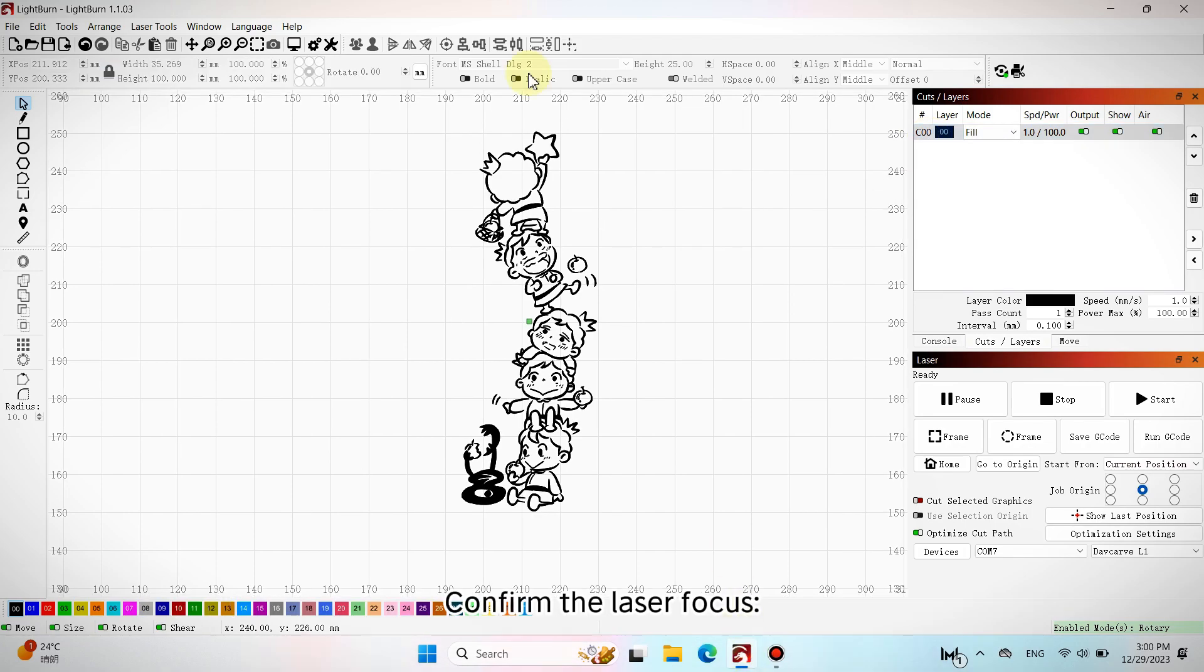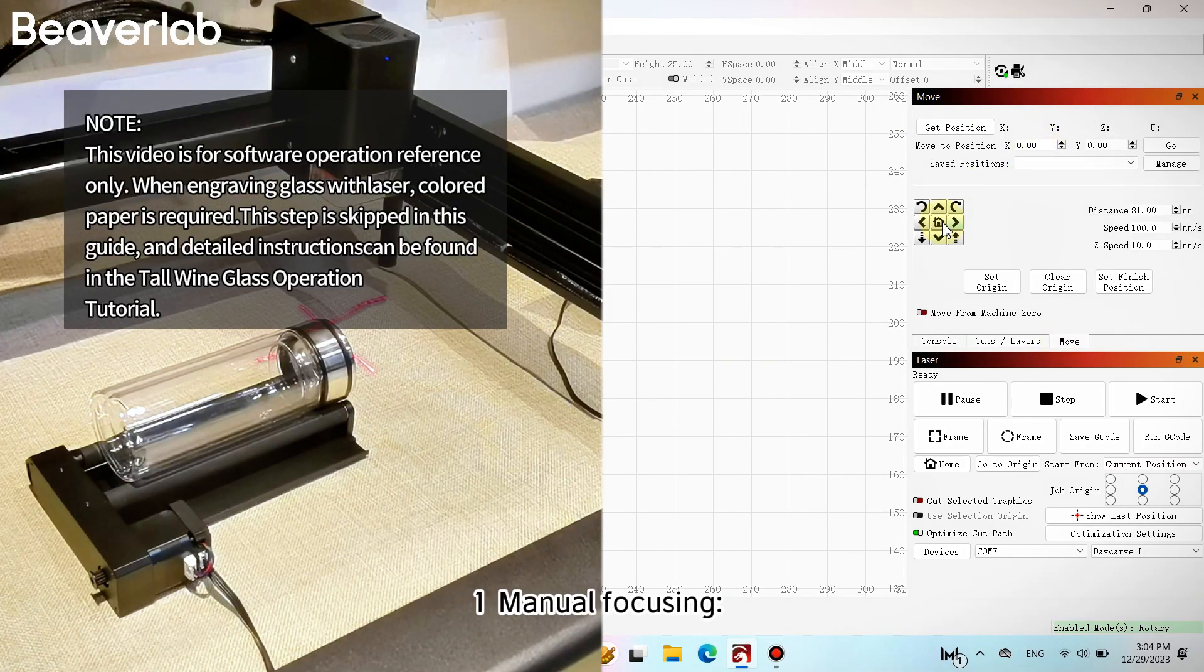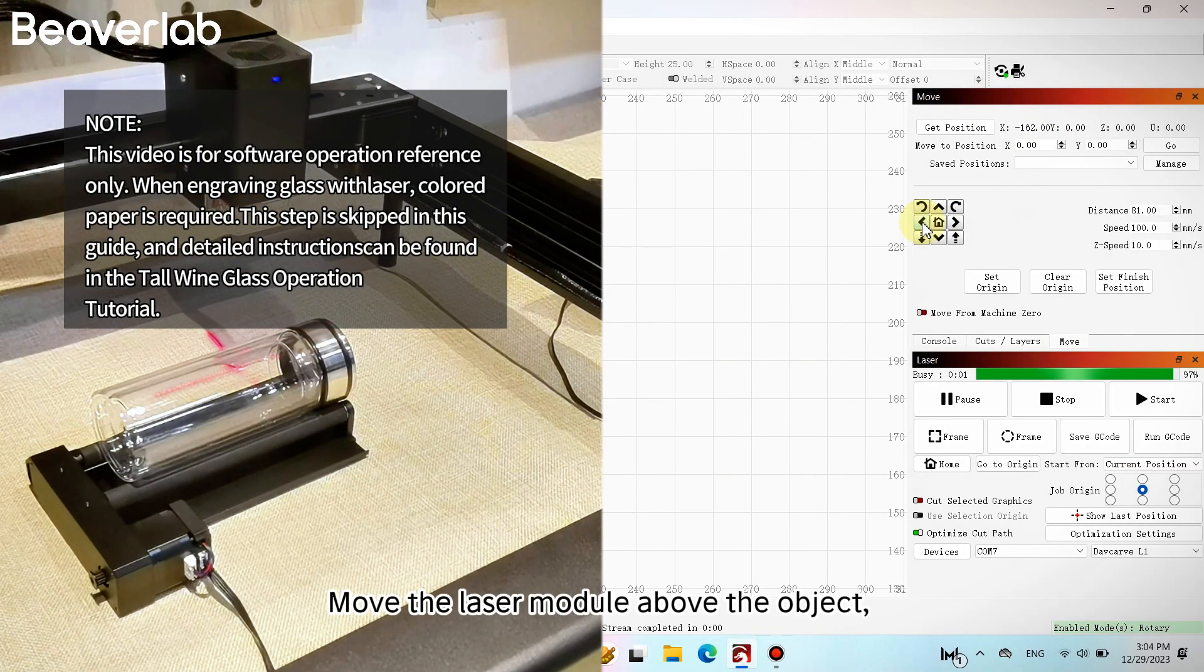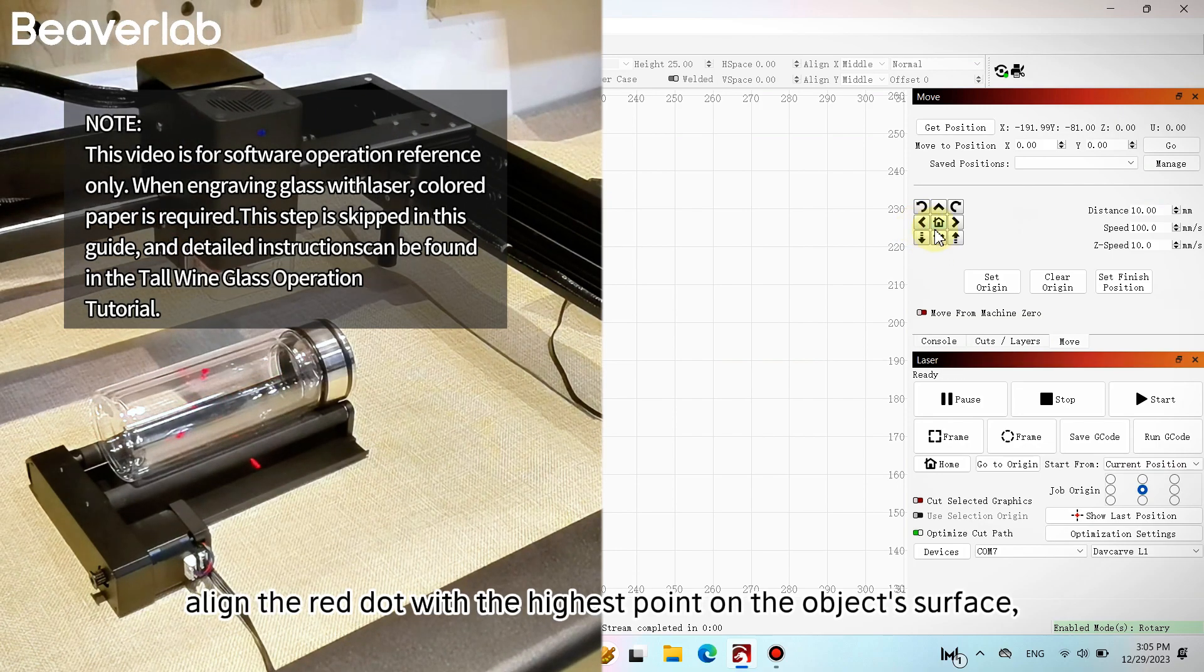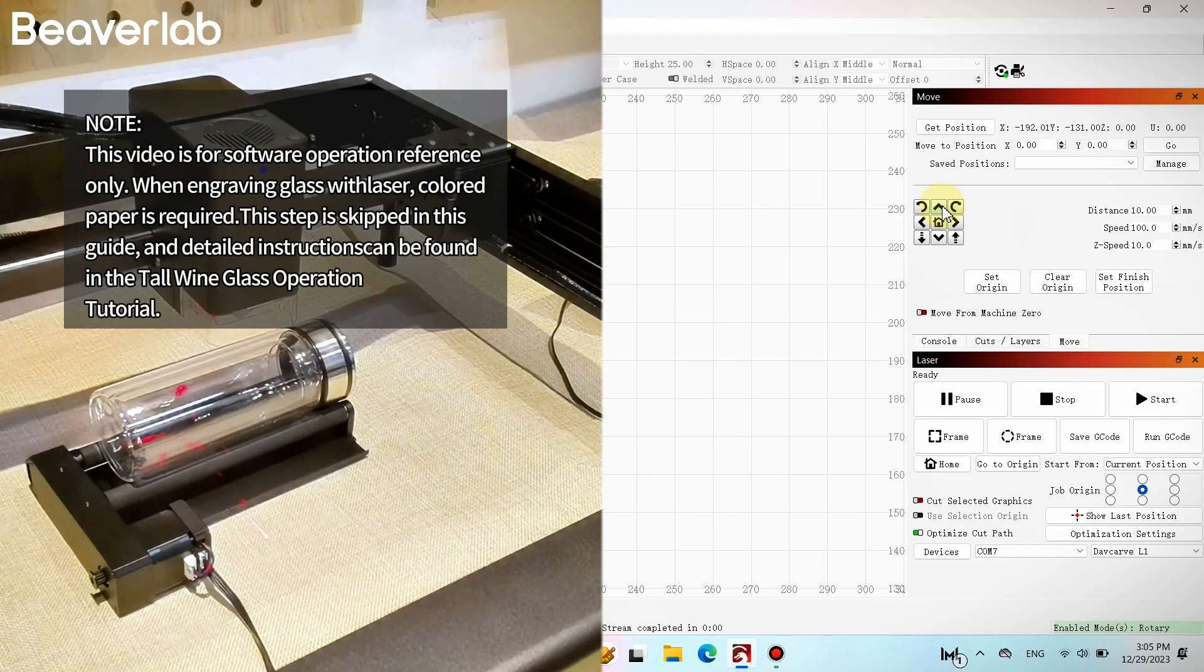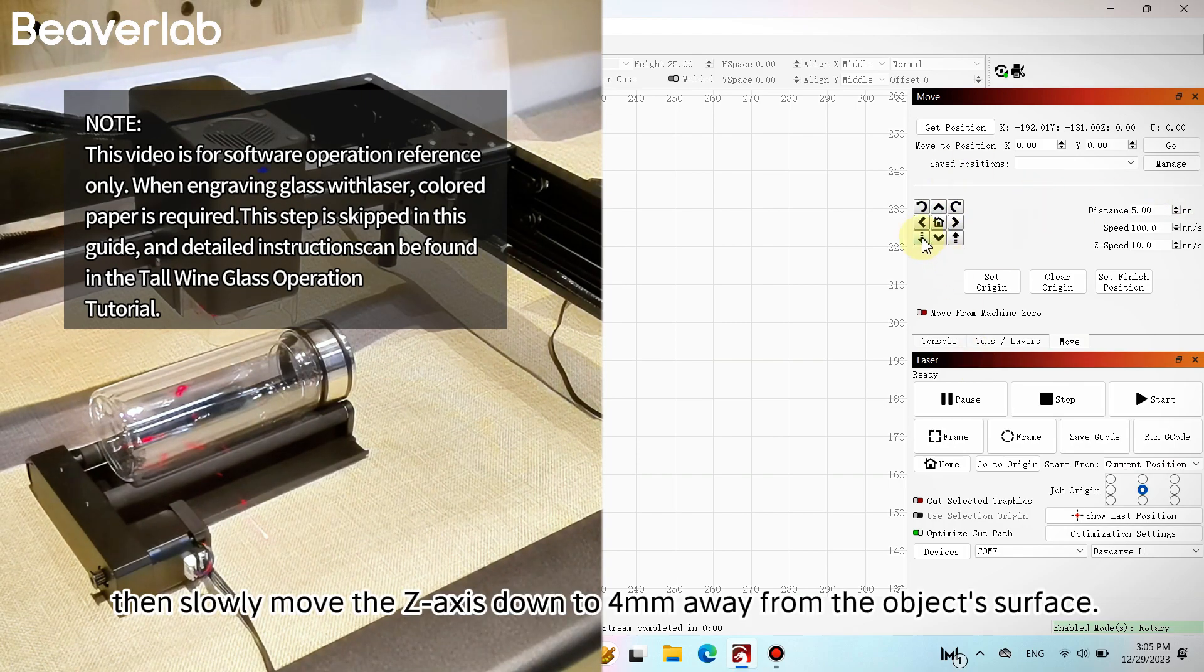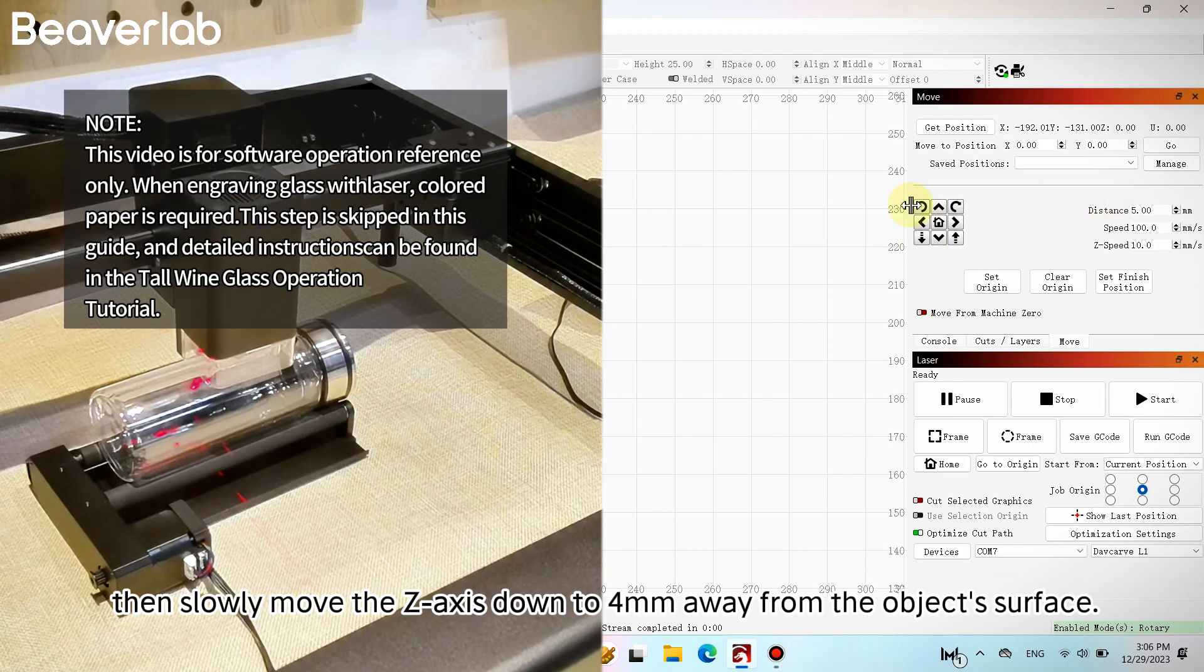Confirm the laser focus. Manual focusing: Move the laser module above the object. Align the red dot with the highest point on the object's surface. Then slowly move the Z-axis down to 4mm away from the object's surface.